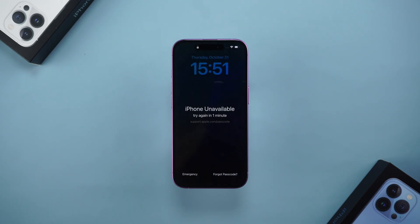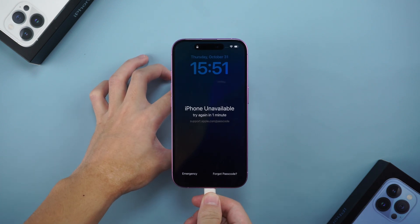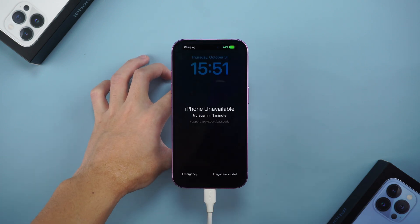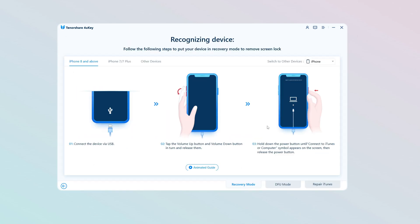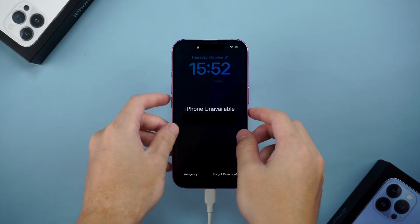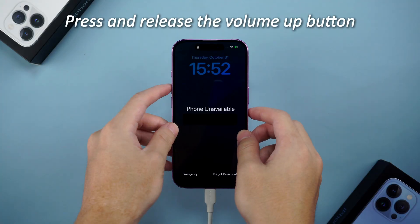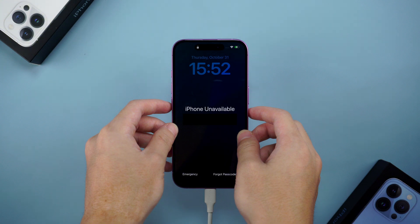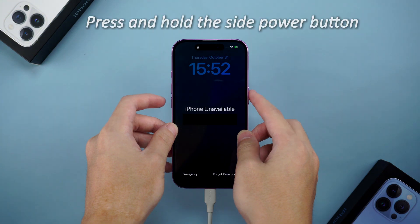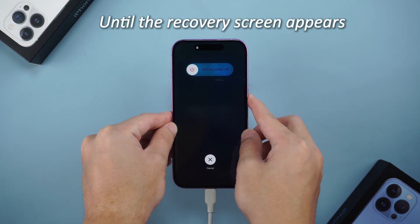First, connect your iPhone to your computer using a data cable. Open 4uKey. Select Unlock Screen Passcode and follow the software instructions to enter recovery mode. Press and release the volume up button, then press and release the volume down button, and then press and hold the side power button until the recovery screen appears.